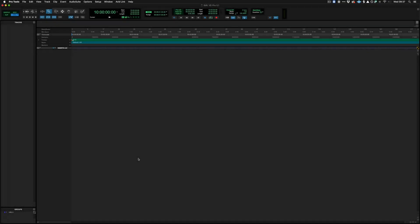Hi there, this is Jack from the Spitfire Audio Customer Experience Team, and in this video today I'm going to demonstrate how to set up Vienna Ensemble Pro using Pro Tools and 5.1.